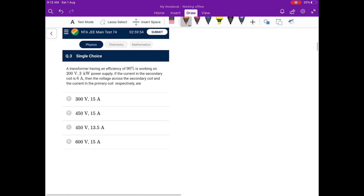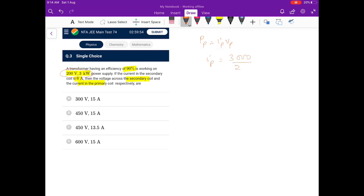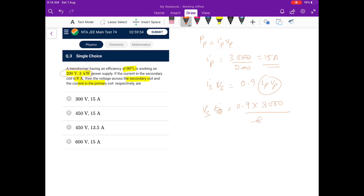Next: a transformer of 90% efficiency works on 200 volt, 3 kilowatt power supply. Primary current: I_p = 3000 / 200 = 15 ampere. For the secondary, I_s × V_s = 0.9 × P_p = 0.9 × 3000. With I_s = 6 ampere, V_s = 2700 / 6 = 450 volts. So the answer is 450 volts and 15 ampere — go for option B.